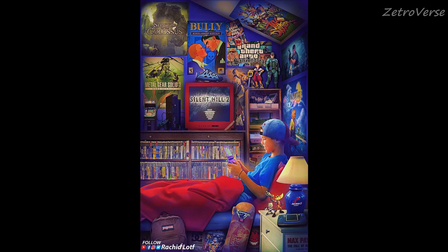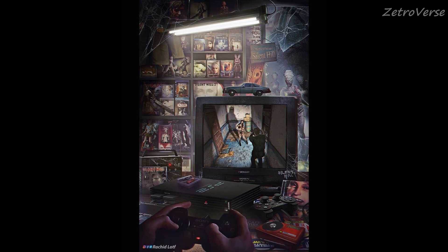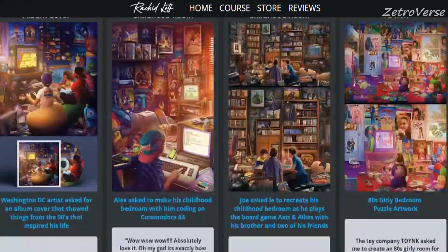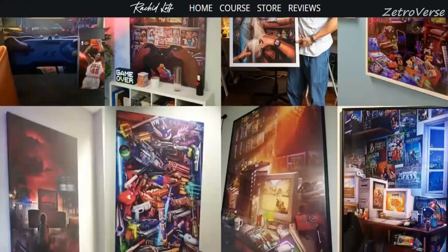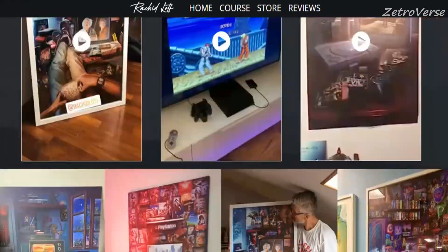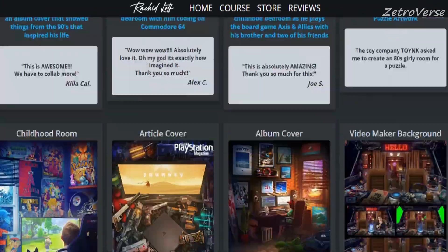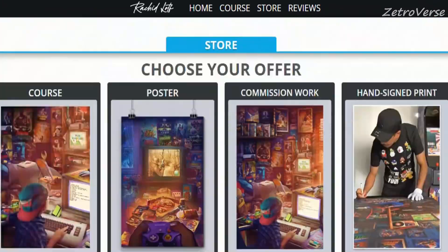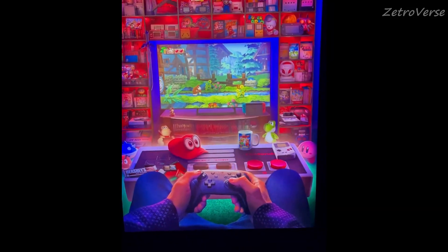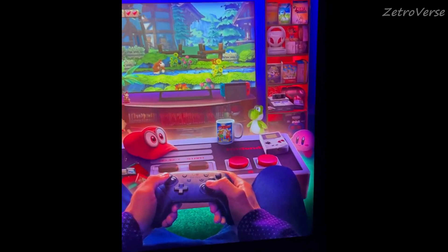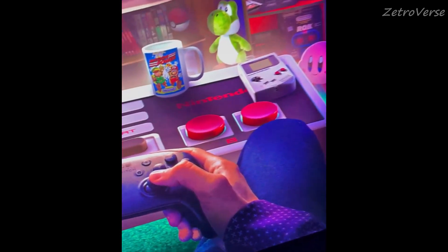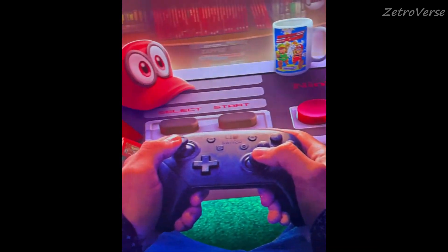Finally, is there anything else you would like to add? You can find out more about me by visiting my website at rachidlotf.com or my Instagram page at rachidlotf.